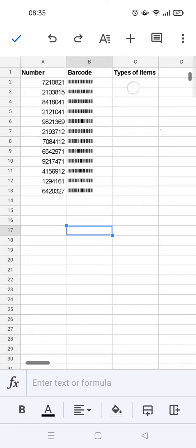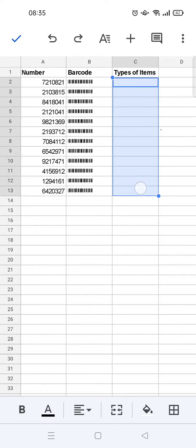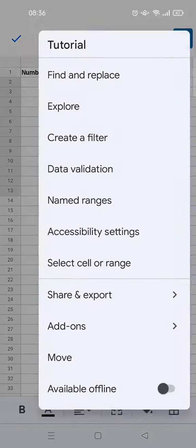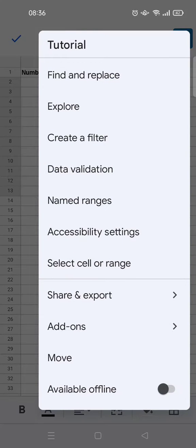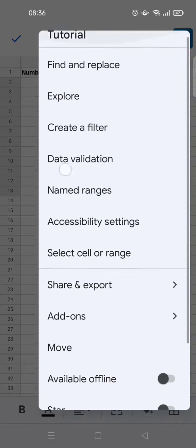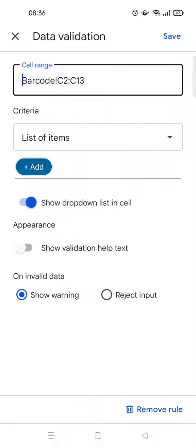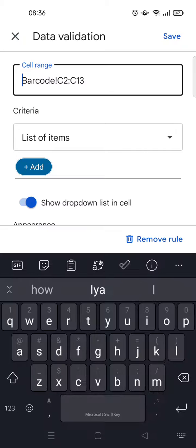What you need to do is just block or select the data and then click on the three dots icon at the top right, and then choose data validation.